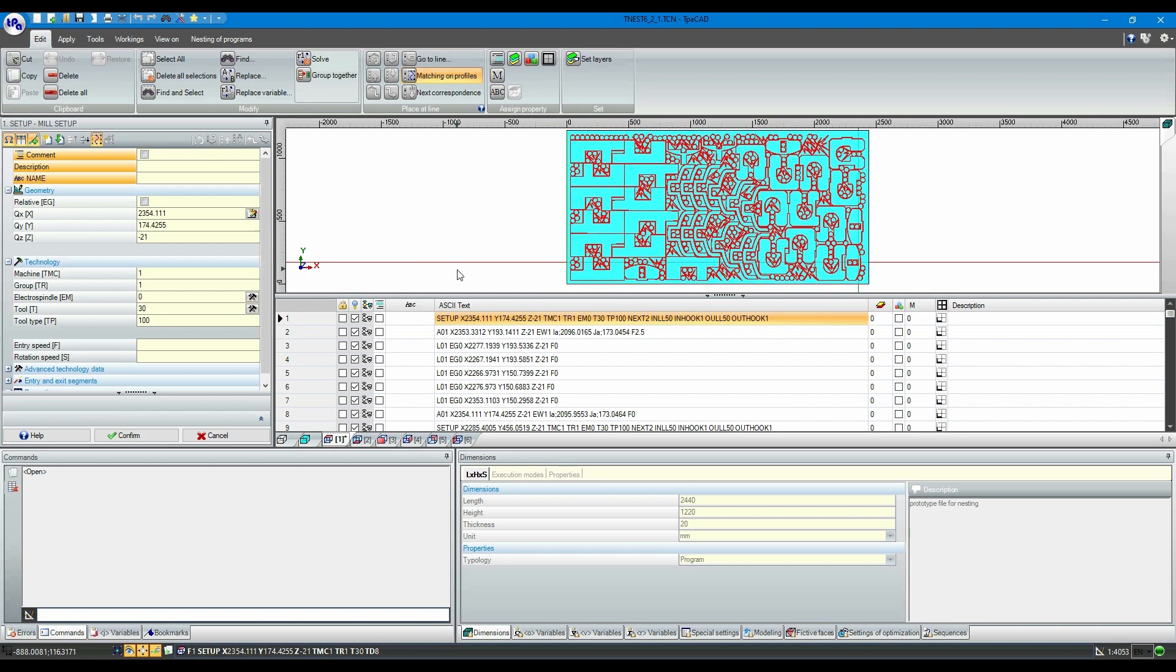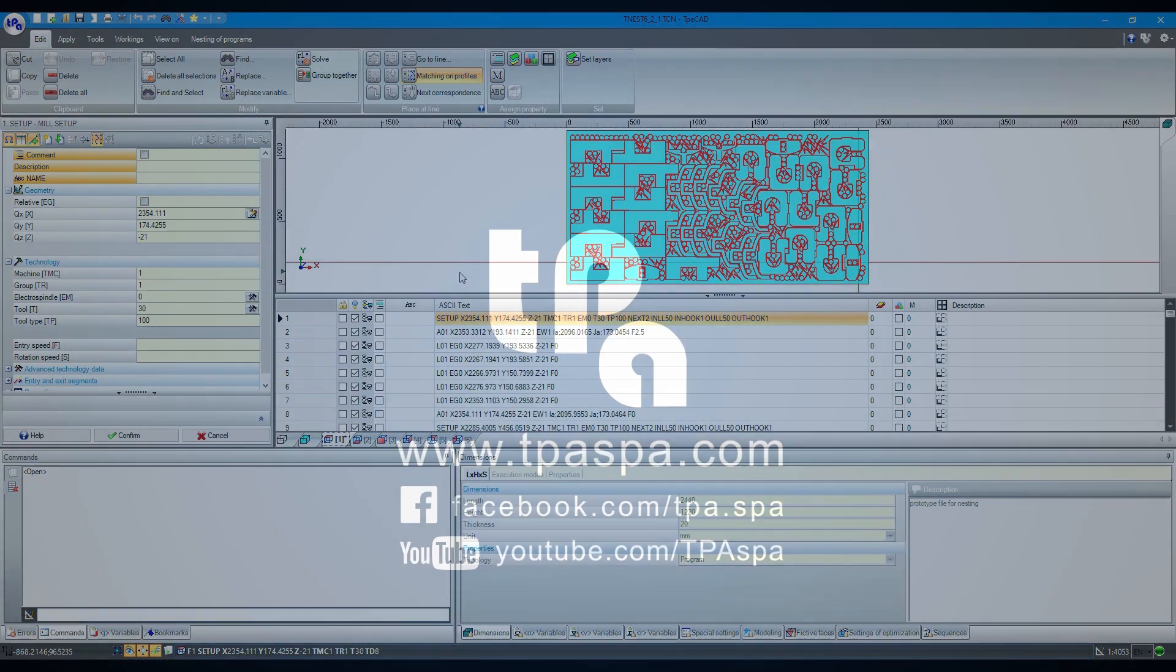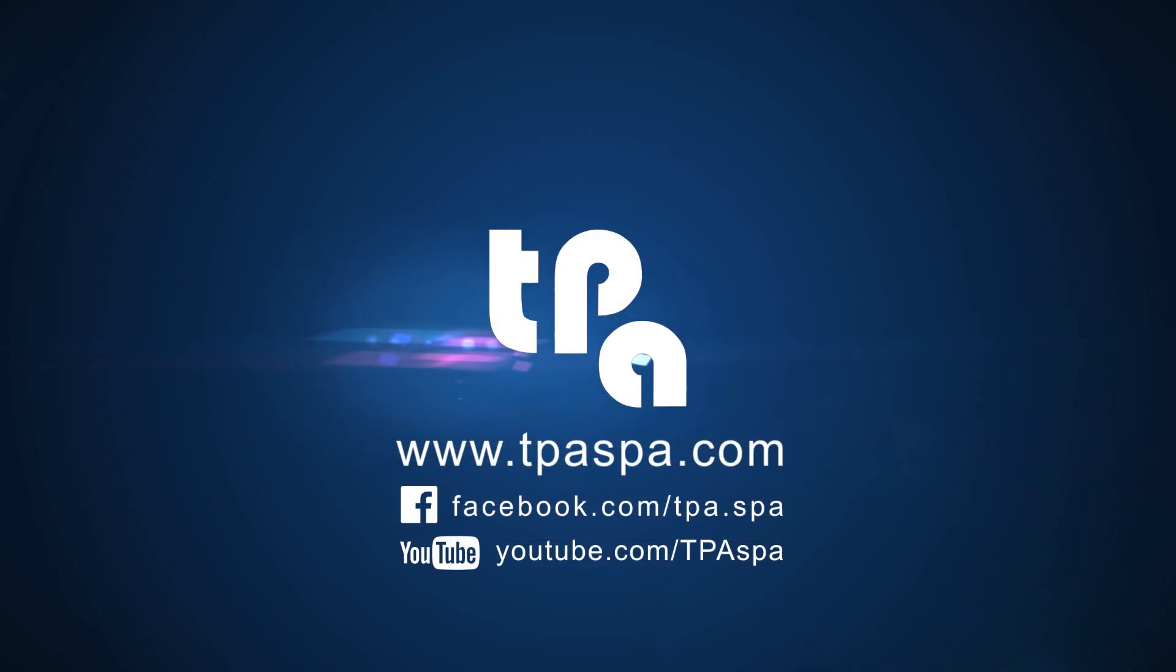I hope this video helped you. Please look up our YouTube channel or our Facebook page for further video tutorials of TPA software or more applications.